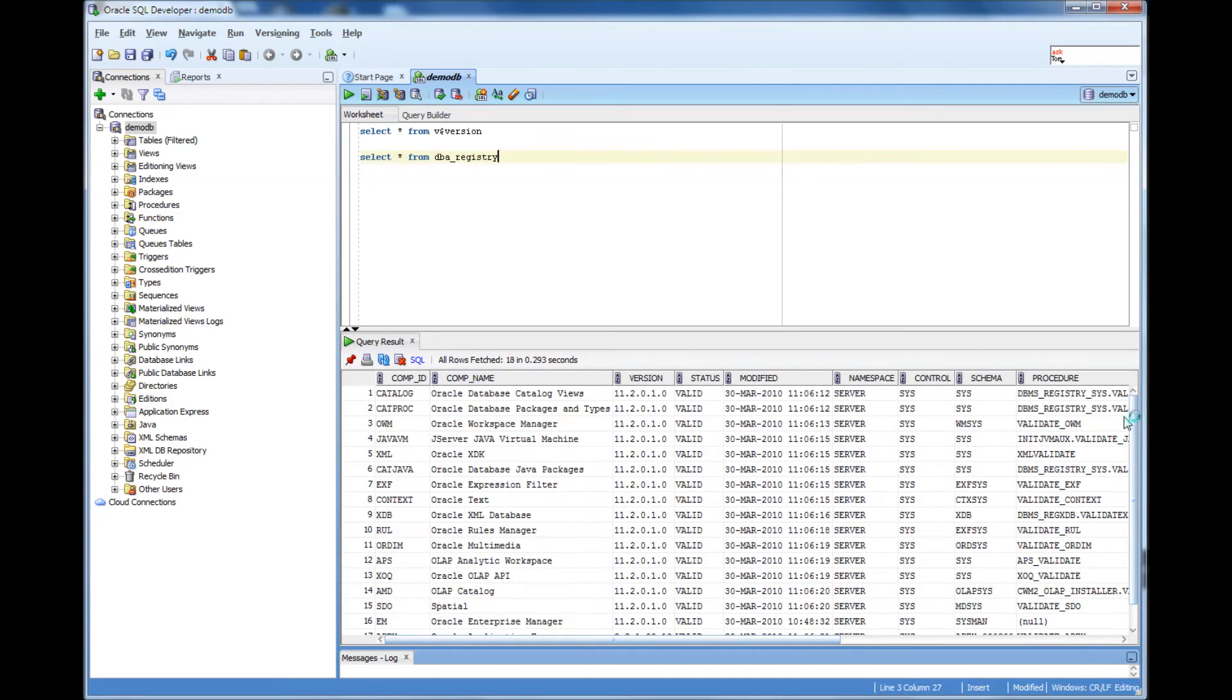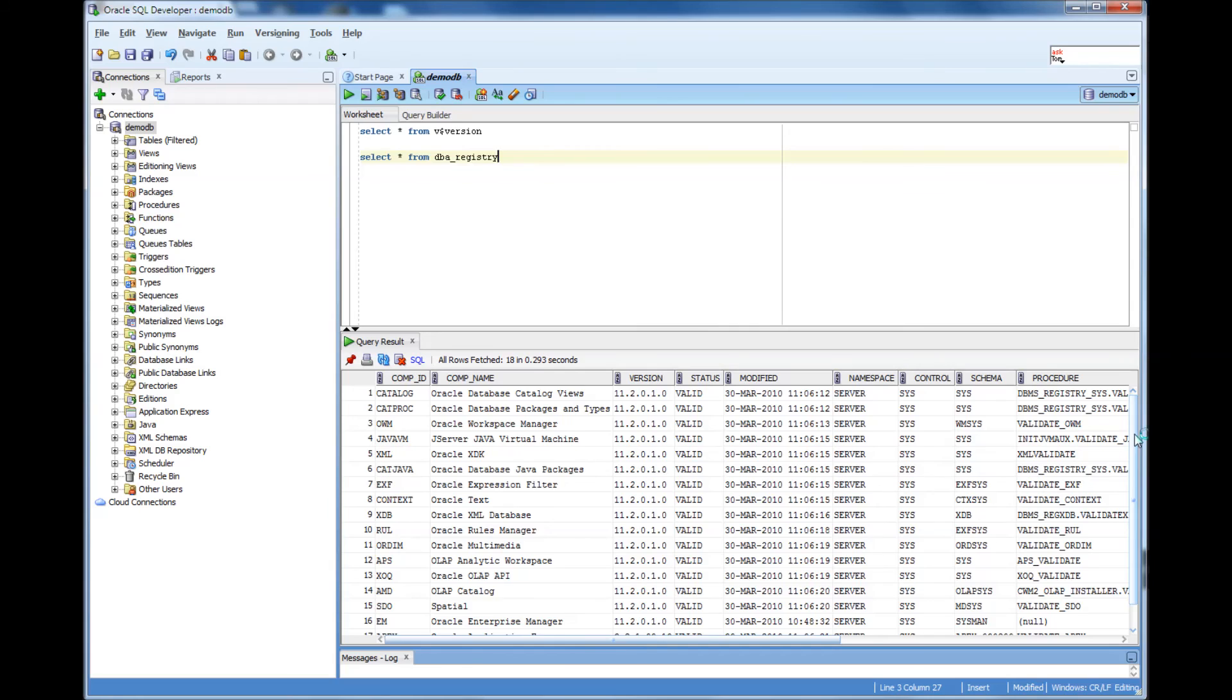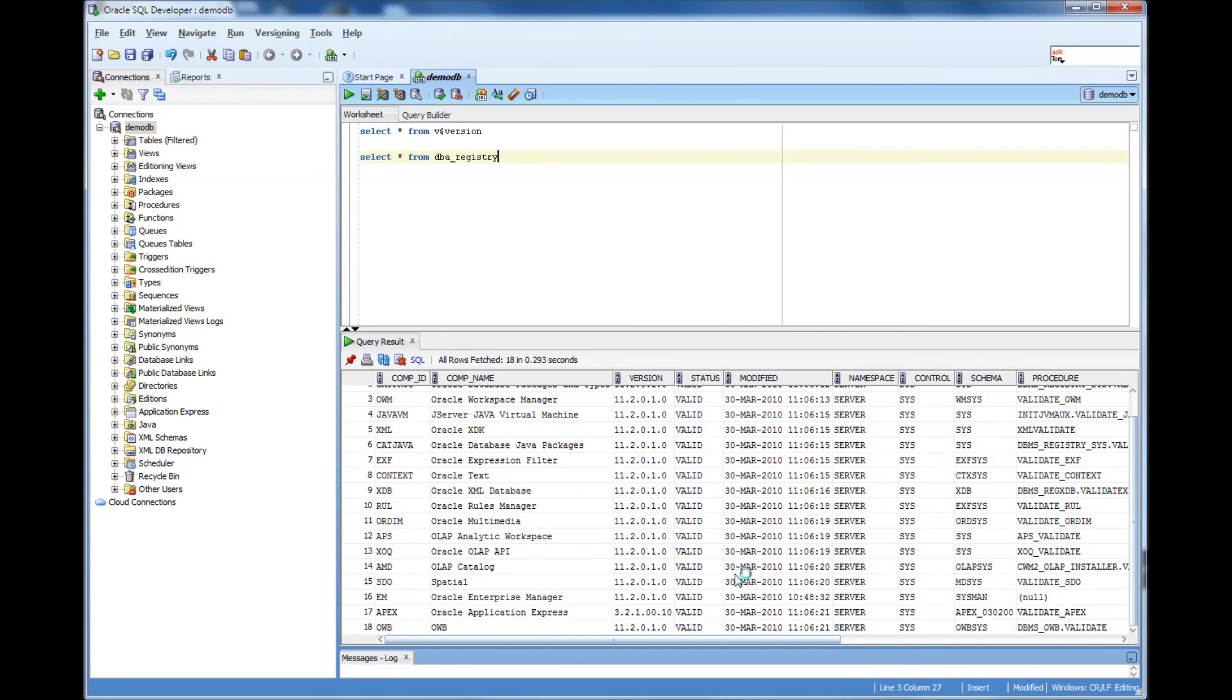So I ran it and these are some of the components like Java components, XDB, these components. You don't need to know about these components right now.